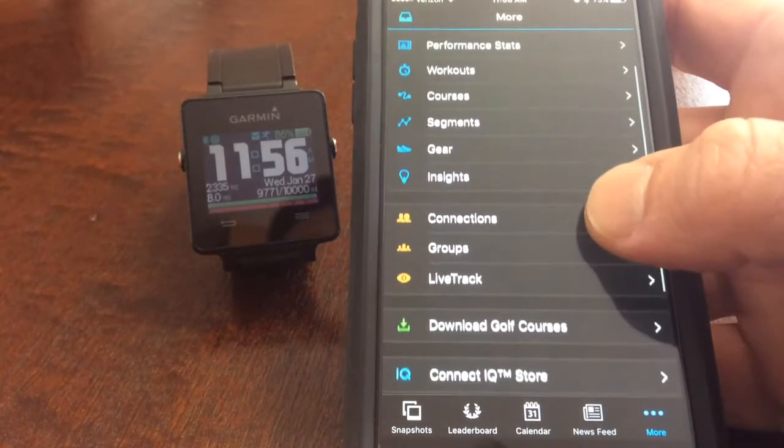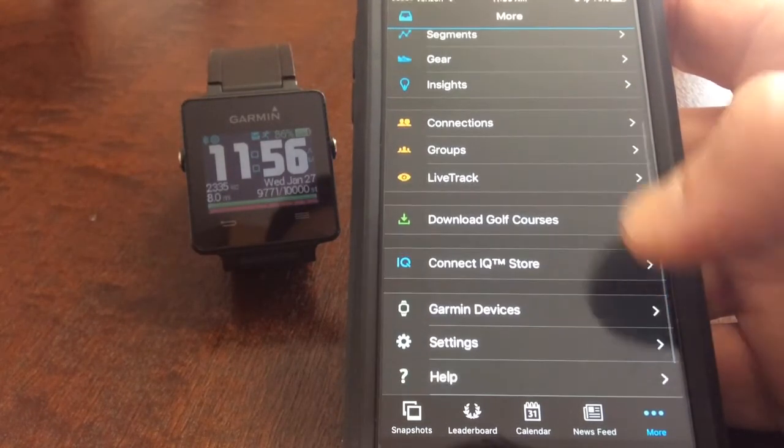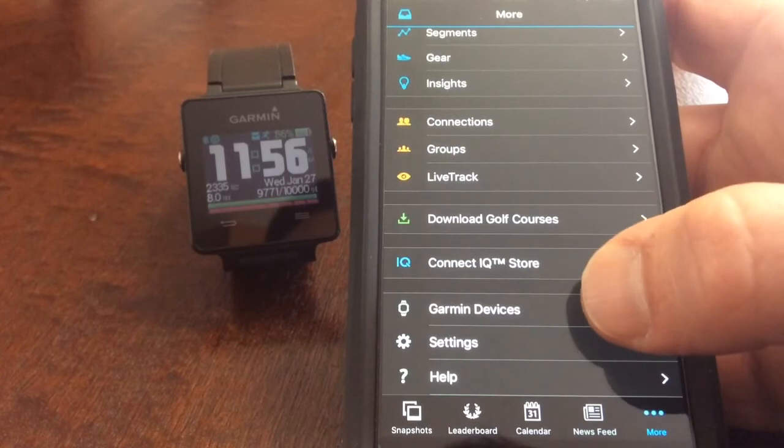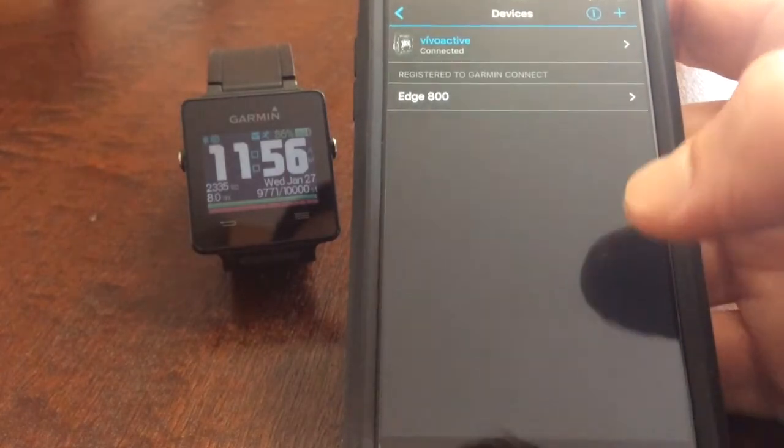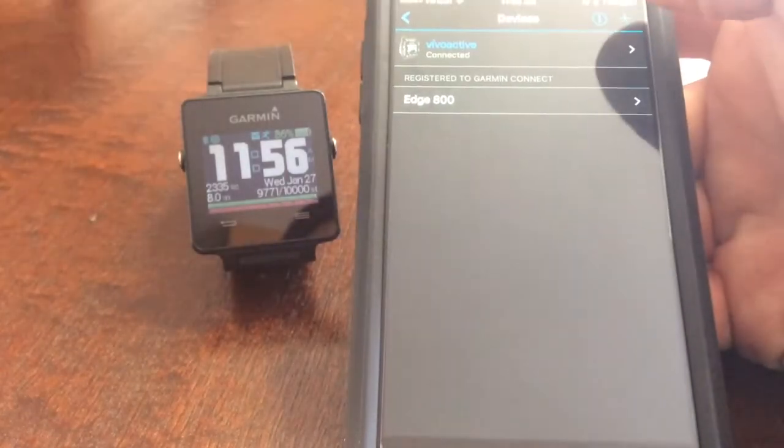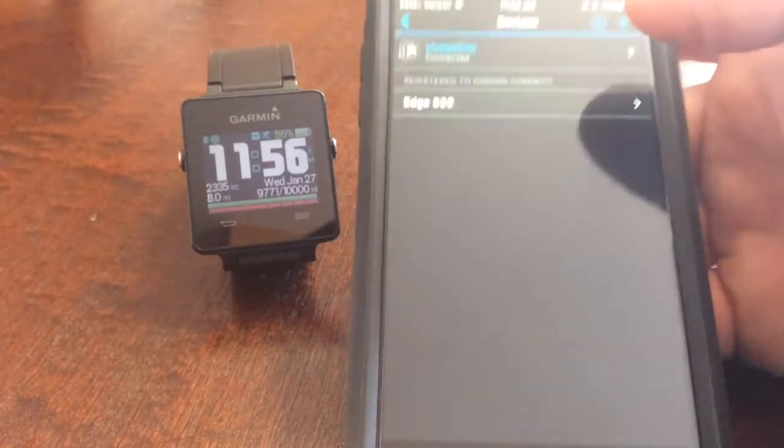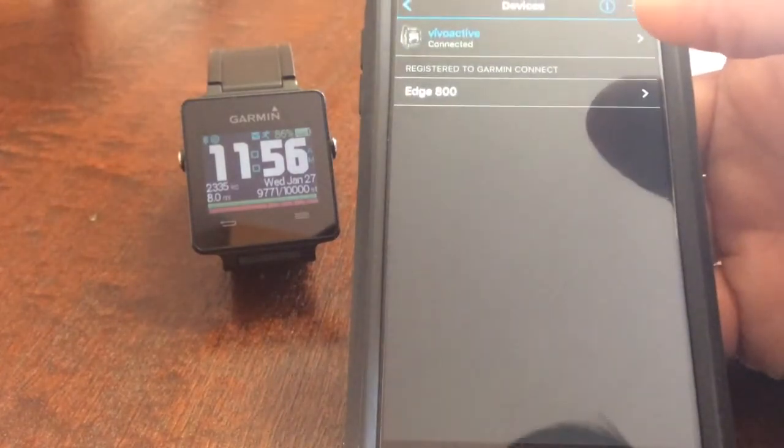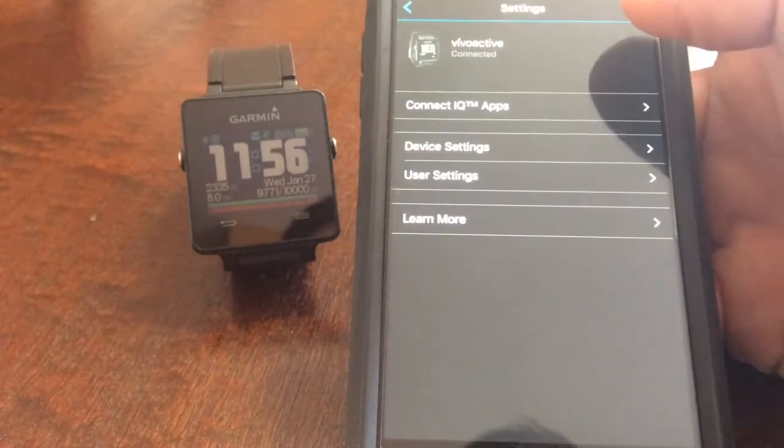From there you are going to go to Garmin Devices and you'll see your VivoActive listed in there amongst any other Garmin devices you have.